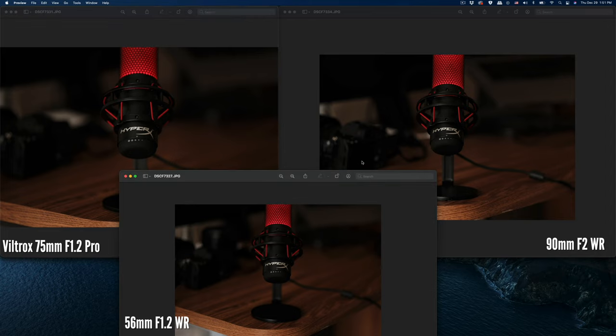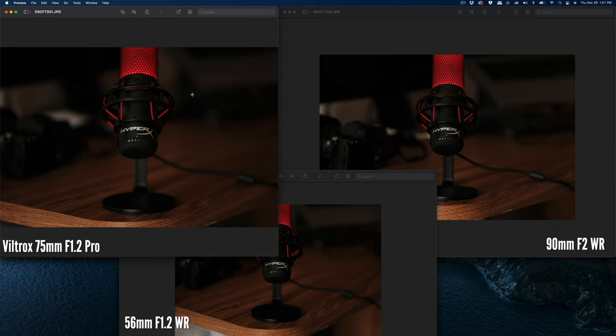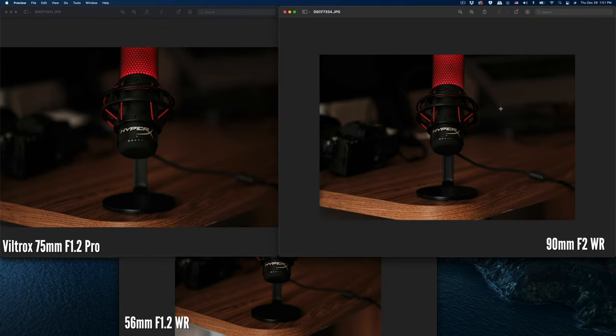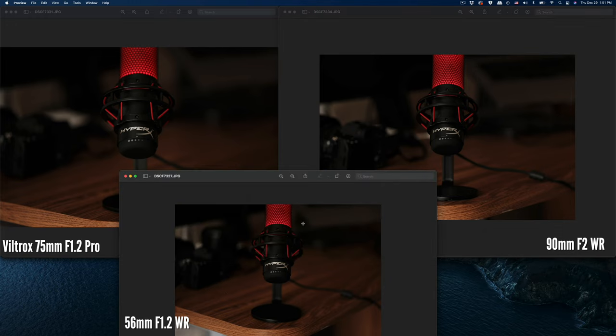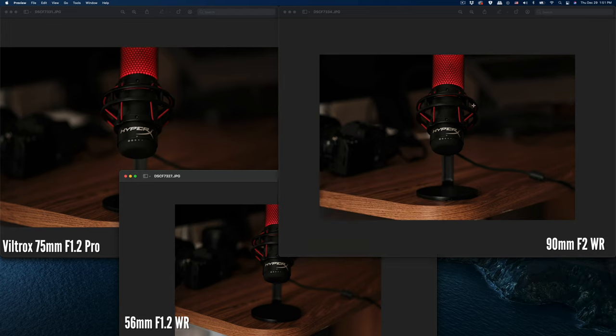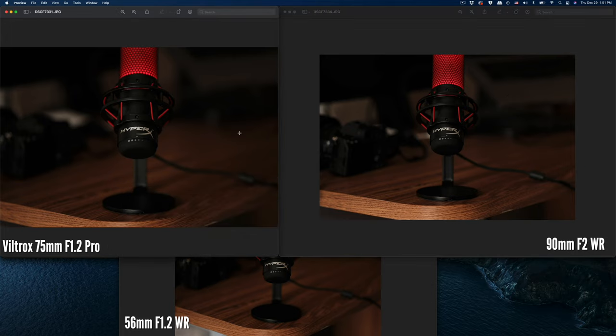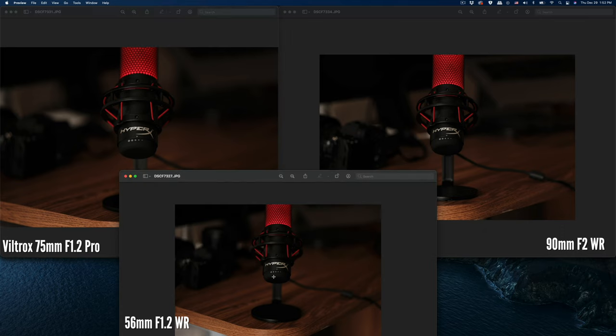The 75 and the 90—the 90 has the most compression. However, when you look at the 56, you can see that the object is much smaller, so the compression of the 90 is the most obvious. Even though it's further away, it's closer and bigger.